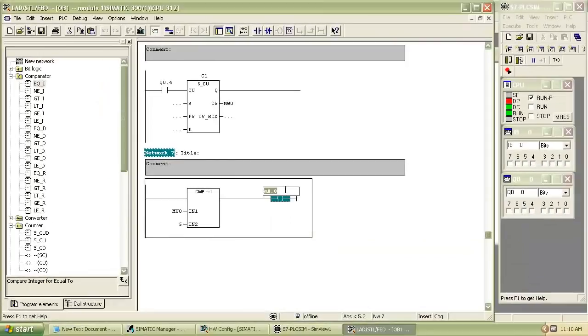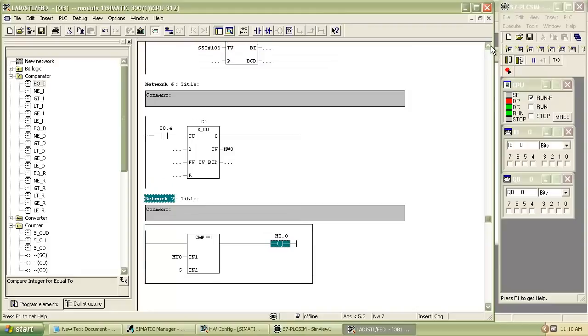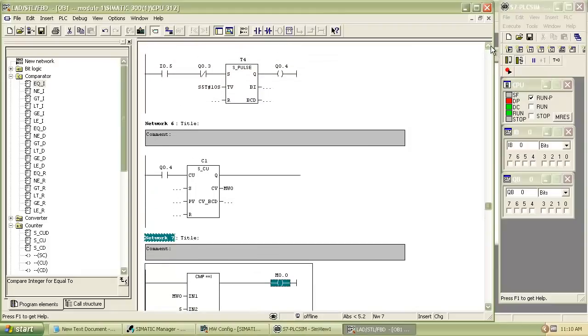Here we use MW0 as first reference point for comparator. Output of comparator is a memory bit M0.0.